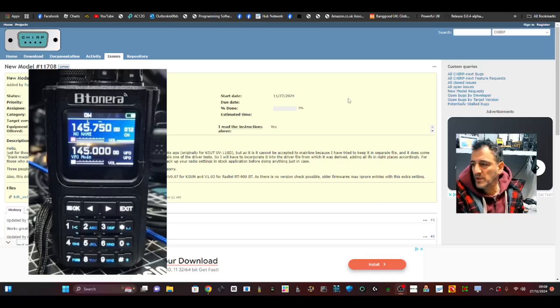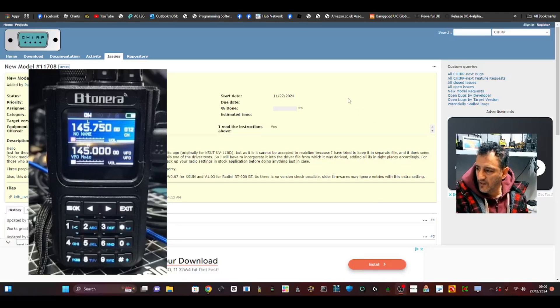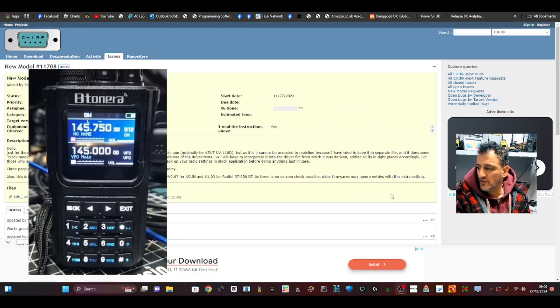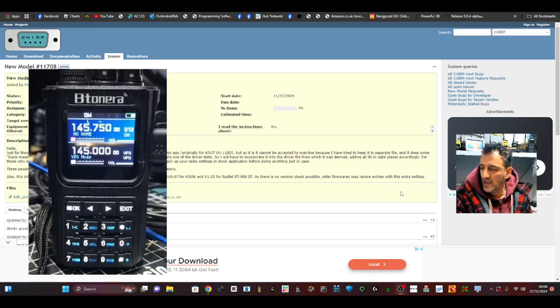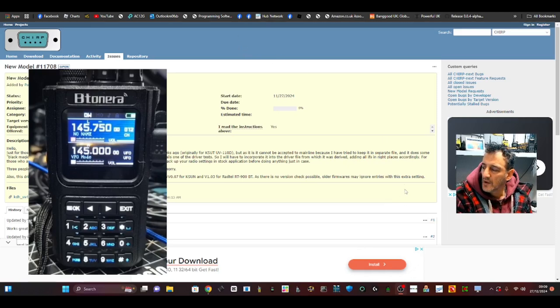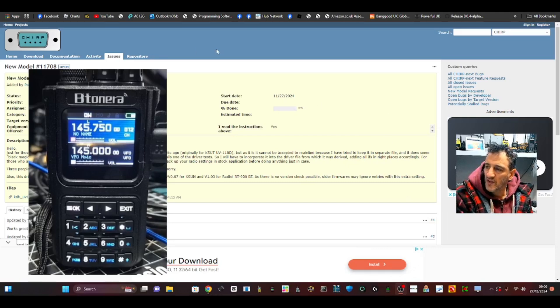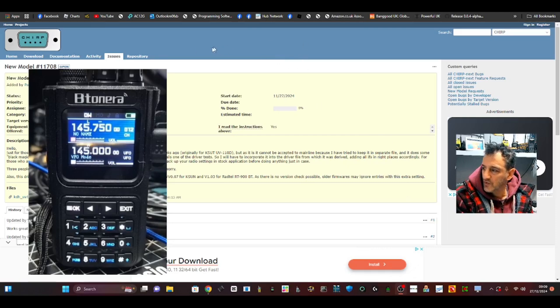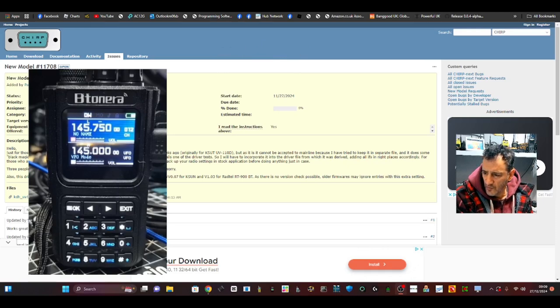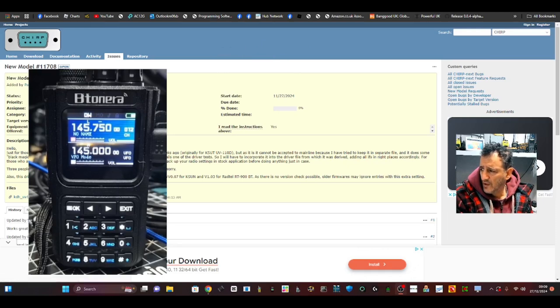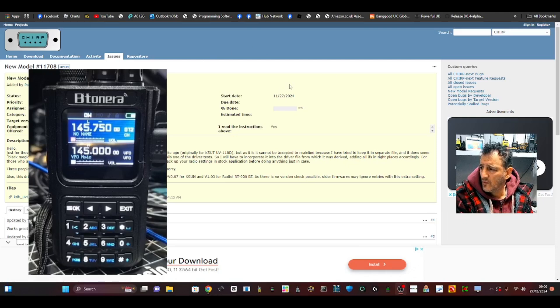The BT Tenera radio and CHIRP - yes, we can do this, but we need to modify CHIRP slightly. This also works for the Radtel RT900. In the background you can see this link. I'm going to show you how to use a file on this link, which is just here. I'm just going to move this out of the way.